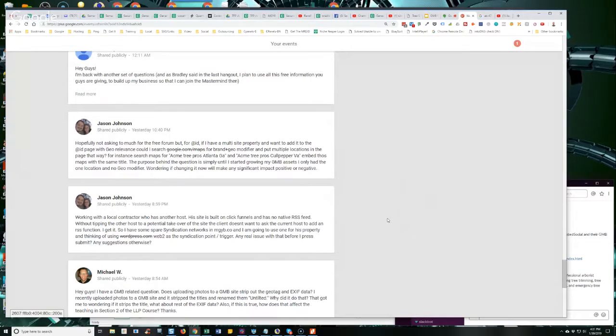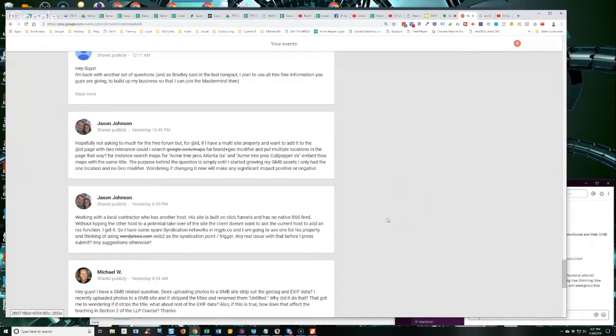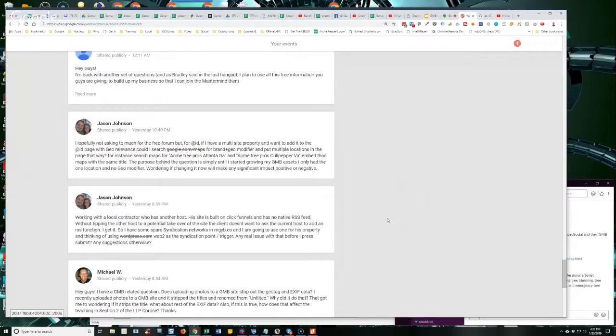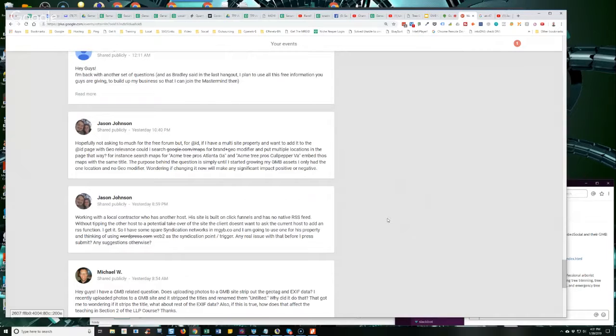I get it. So I have some spare syndication networks at mgyb.co and I'm looking to use one for his property and thinking of using WordPress.com web 2.0 as the syndication point or trigger point. Any real issues with that before I press submit?